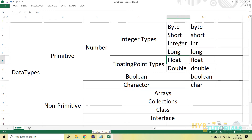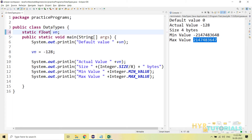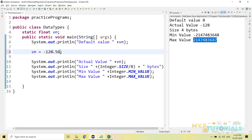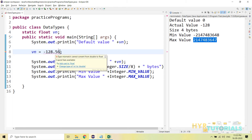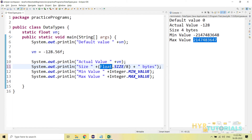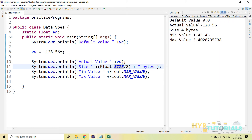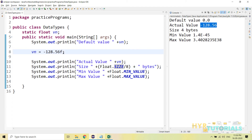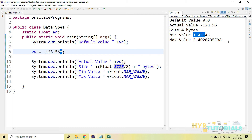Let me show you float and double. Float is a floating type of data type, so it will have decimal points. If I provide a value like 5.6 without anything extra, it throws an error. For float, you need to append the character 'f' to the value — now it is accepting. Let me execute this. The default value is 0.0, showing one decimal place. The actual value is what I entered, and the 'f' character will not be printed — it is just to tell the compiler it is a float value. The actual size is 4 bytes.